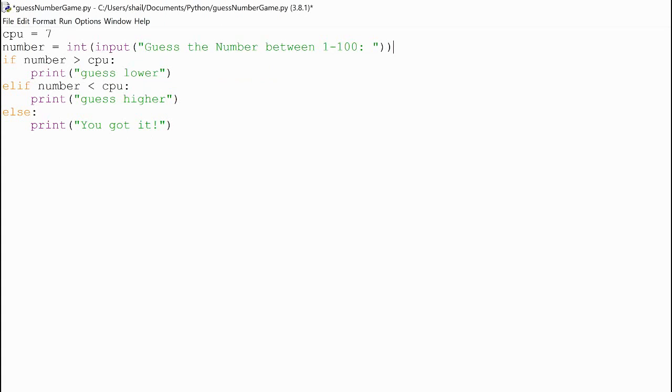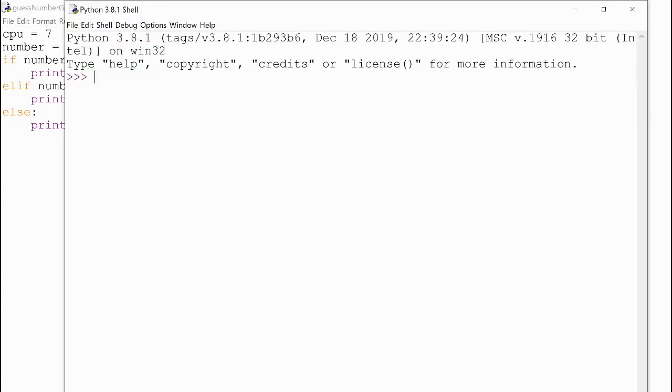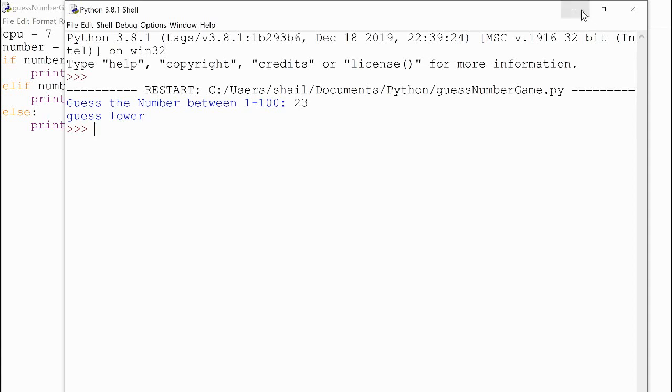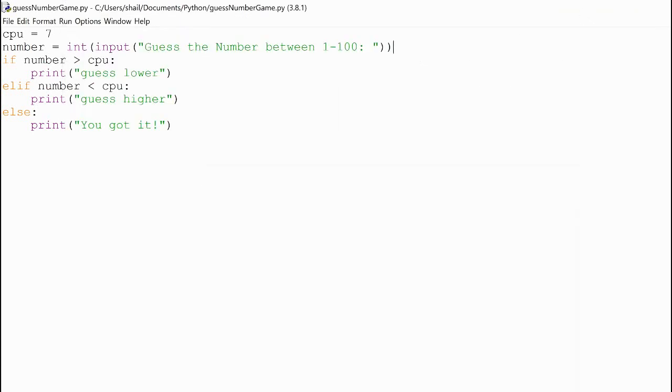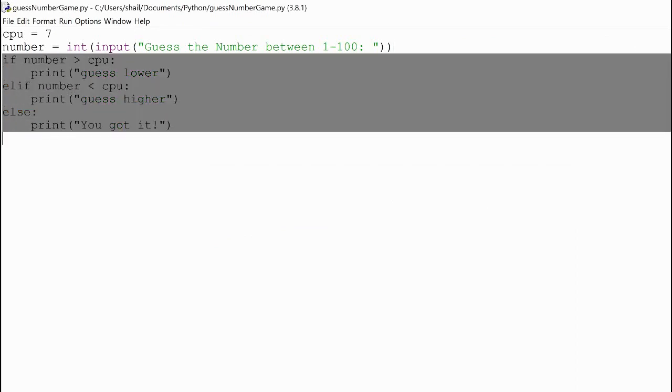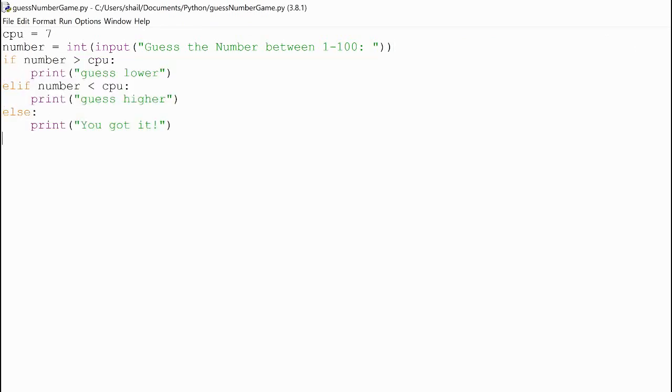Now, if you run it, you will see it does work. I already know it's 7, but let's pretend I didn't. And it says guess lower, but wait, I'm not done, right? The reason for this is because it's just running this once. We need a loop, something to run this over and over.